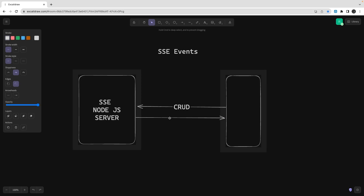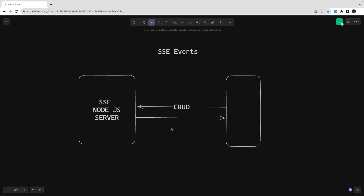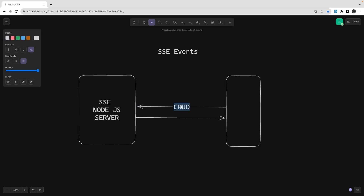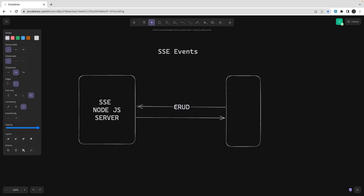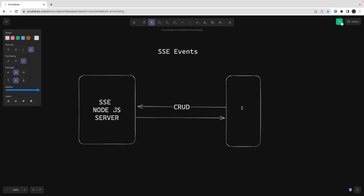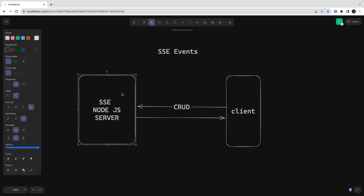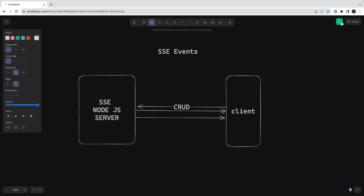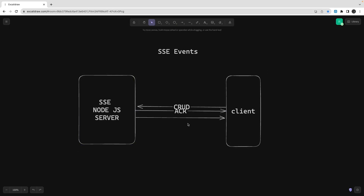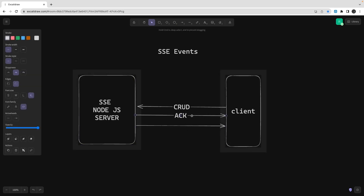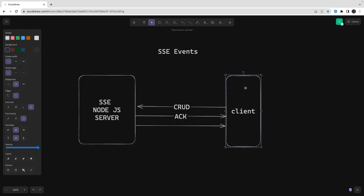Let's say you are running some background process and you want an asynchronous notification back to the client. An HTTP request can only wait up to the HTTP timeout. Let's say you hit a simple HTTP POST but in that POST you are doing 10 different things. The client submits the request, the server accepts the payload, says 'I got your request, I will process it and acknowledge you' — in this case the client doesn't need to wait or show a loading state.